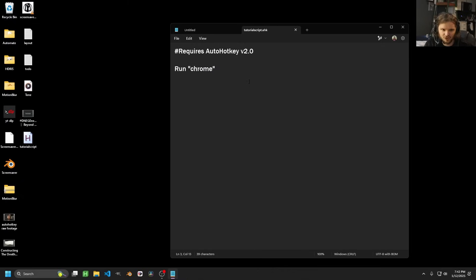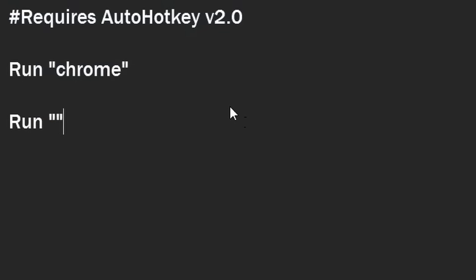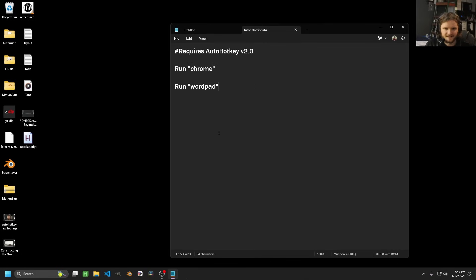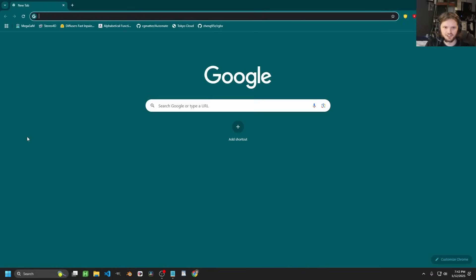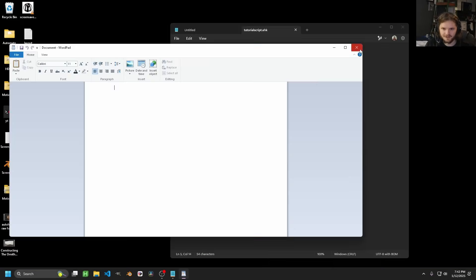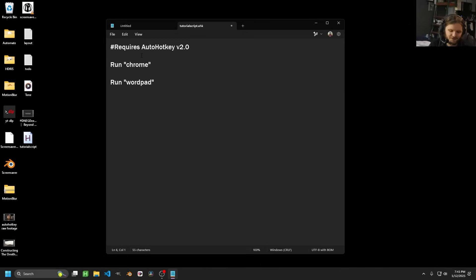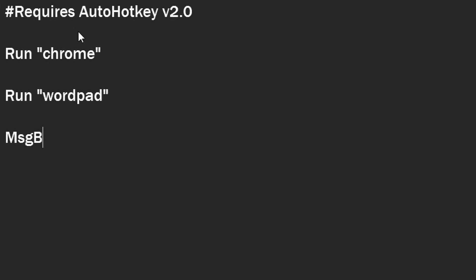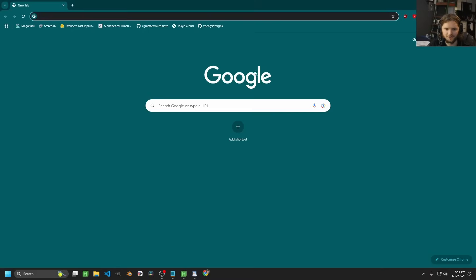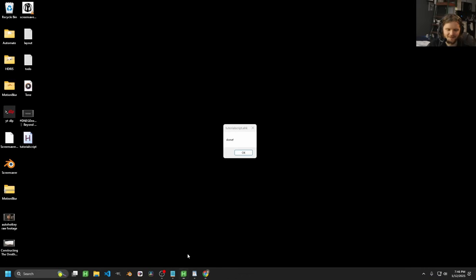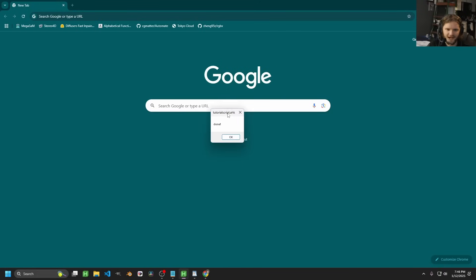So this can be stupid simple. You run Chrome, and then let's say you run WordPad, save, and then launch it — and it will open two programs at once. After both of these have been executed, I can do a message box that says 'done.' It opened both of these and then it created this message box in the background.